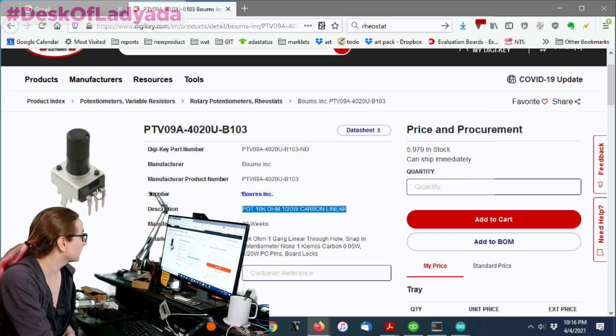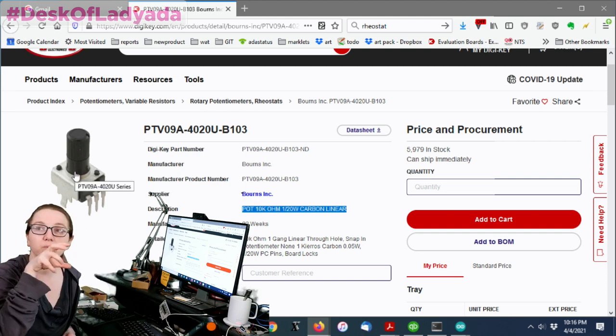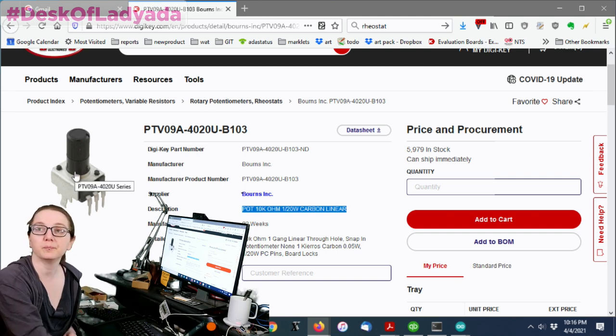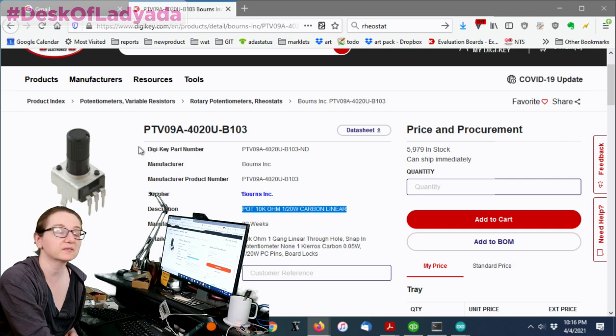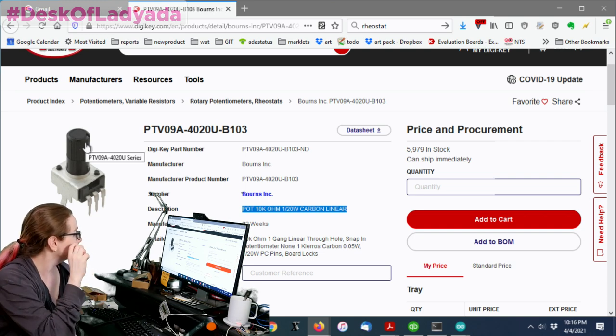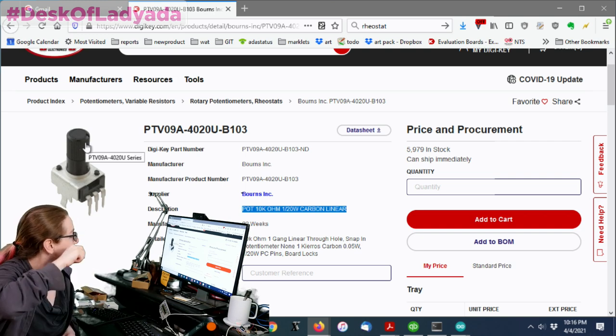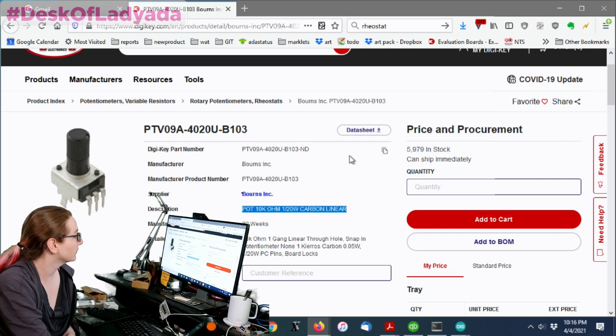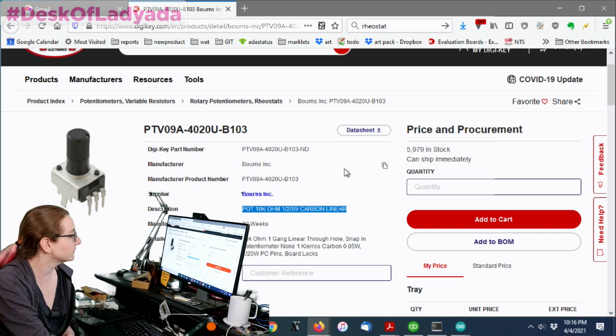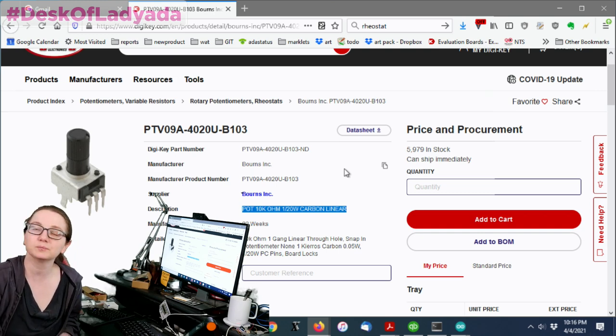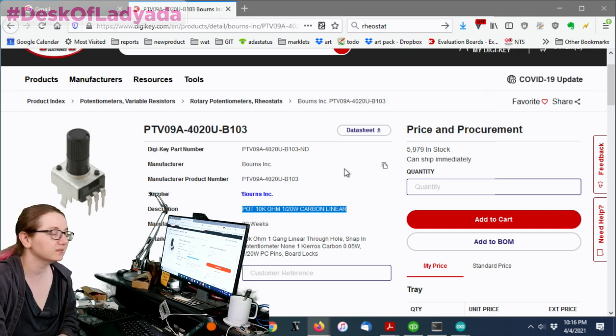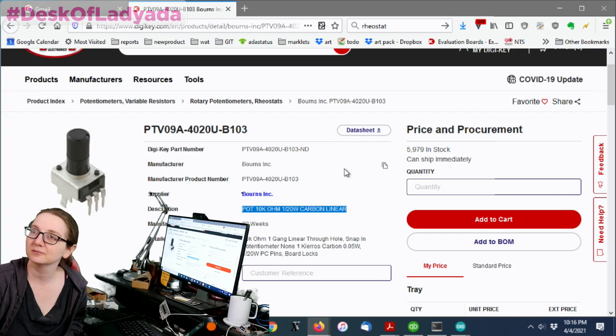But so far, this looks really good. I like it. It's got a sealed connection here. It's got a nice body with two mounting slots and a fairly good sized actuator. So this is my great search pick. The PTV 09A series.